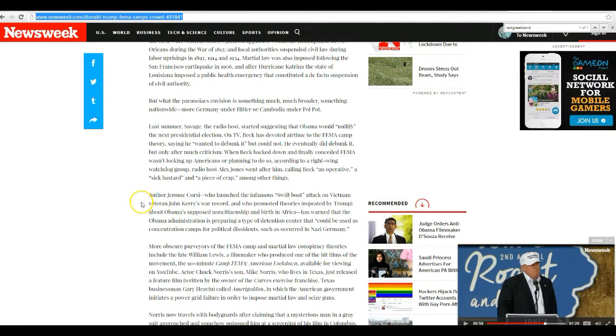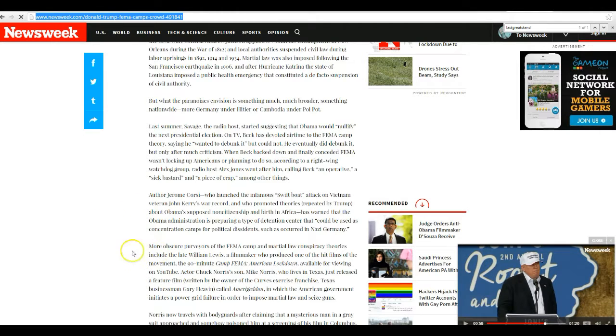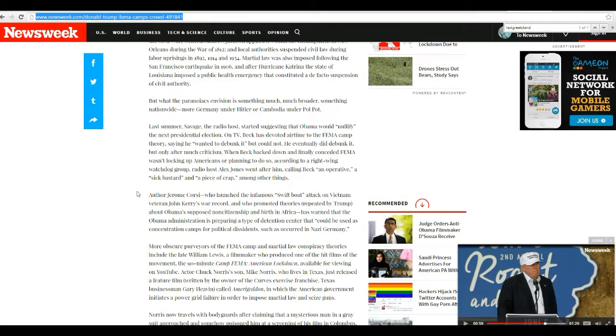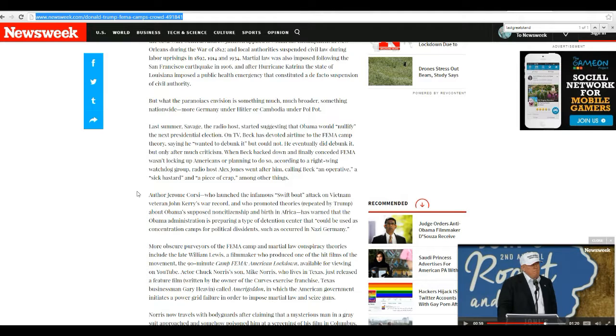Last hour, Savage radio host started suggesting that Obama would nullify the next presidential election, which he might, on TV. Beck has devoted airtime to the FEMA camp theory, saying he wanted to debunk it but could not. Eventually he did debunk it, but only after much criticism.